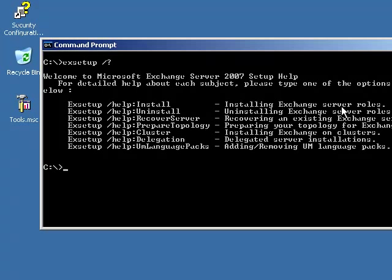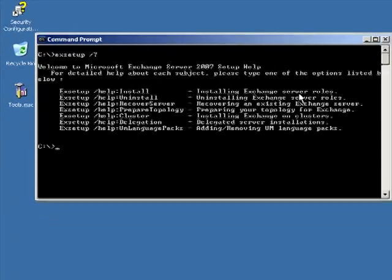This is a utility I can use after setup has already been completed — post setup. I can install, uninstall, recover a server, prepare a topology, configure a cluster, delegation, configure language packs. All these things can be done with EX setup. If I want to script an install or modify a current install, I can use this tool as a scripting tool or just use it interactively.